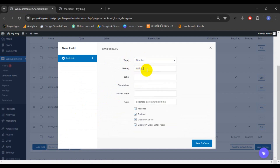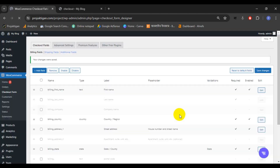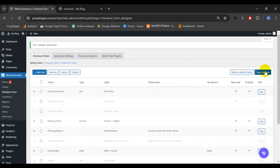Type 'phone' as the name and enter the label 'Customer Phone Number'. You can also add a placeholder, but I'm not adding one. I'll also remove the required option — you can enable it if you want, but I will not. Click Save and Close, then Save Changes.